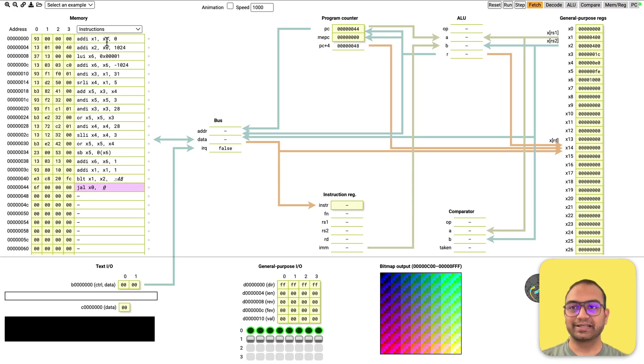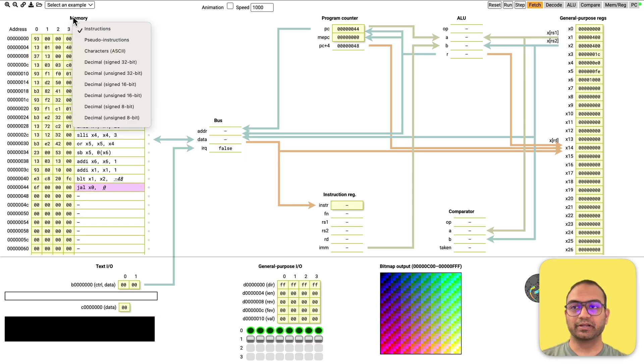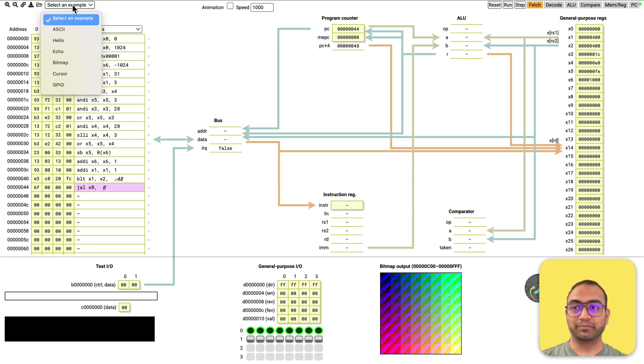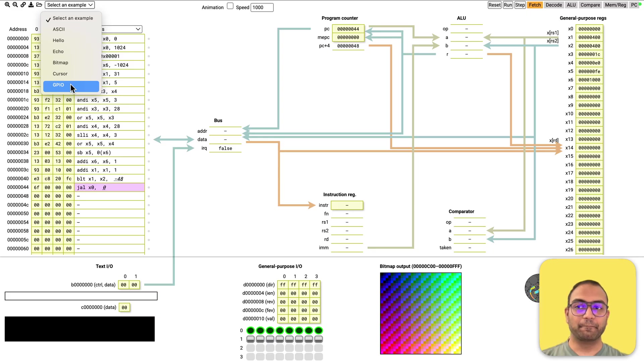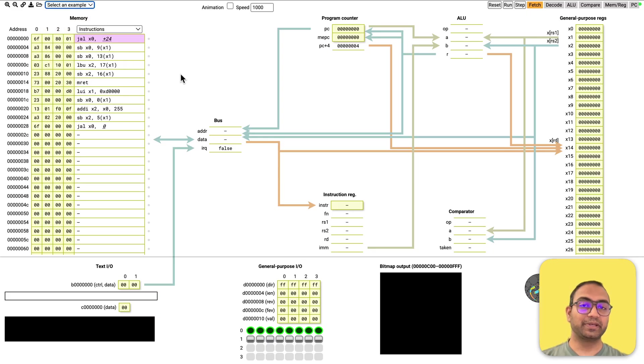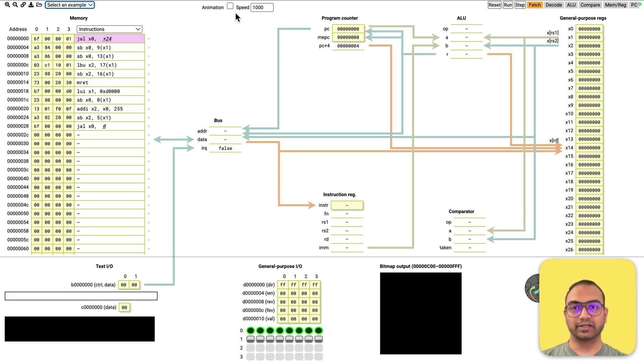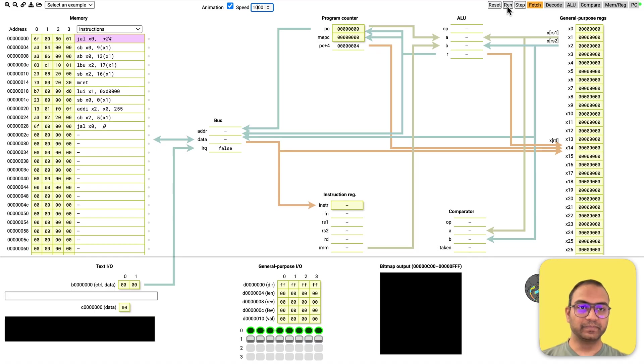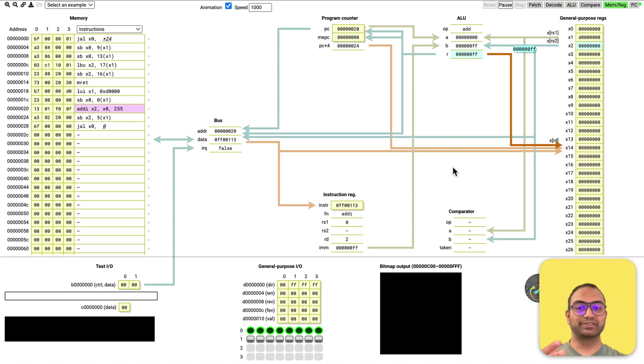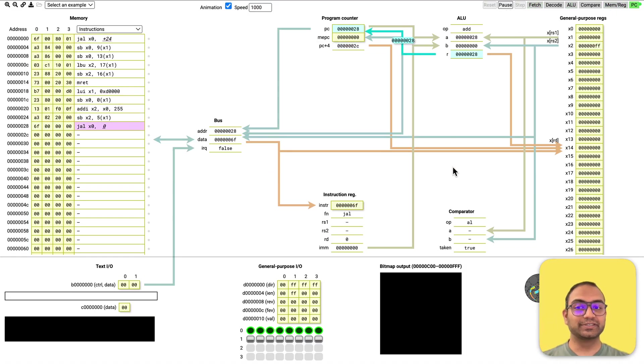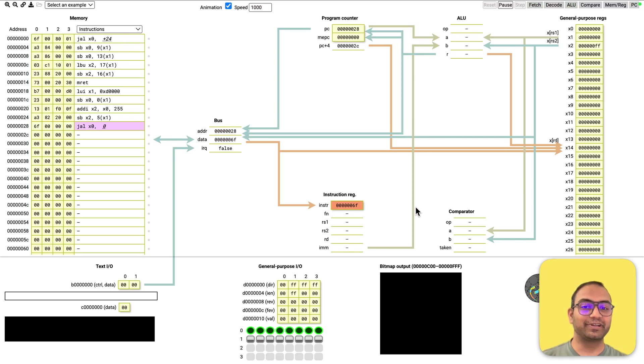So I reset. Let me go here, and load the GPIO program, turn on the animation and then start to run. So what you're now seeing is that the CPU is fetching instructions from the memory and trying to do something.